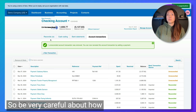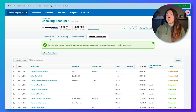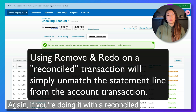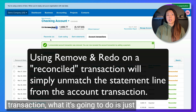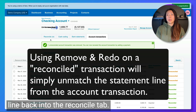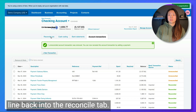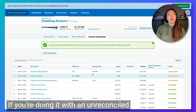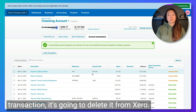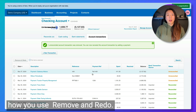So what happened here? We deleted this transaction from the system entirely. So be very careful about how you use Remove and Redo. If you're doing it with a reconciled transaction, it's going to break the link and put the statement line back into the reconcile tab. If you're doing it with an unreconciled transaction, it's going to delete it from Xero entirely. Please be very careful about how you use Remove and Redo.